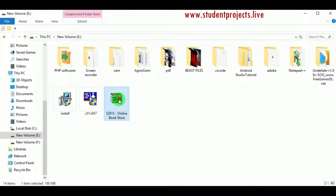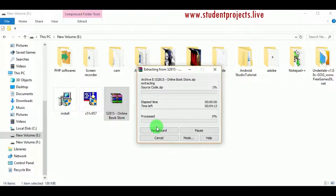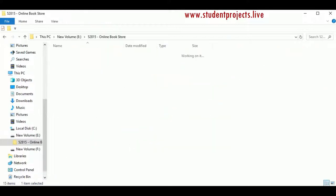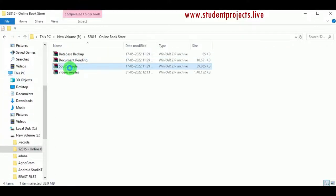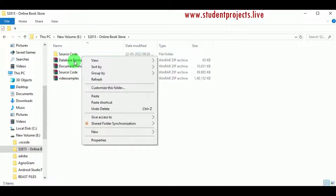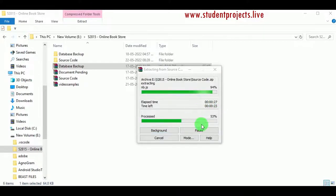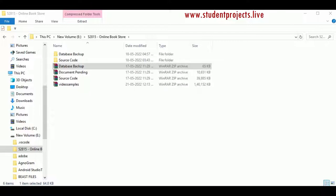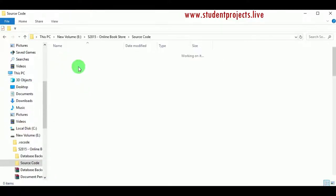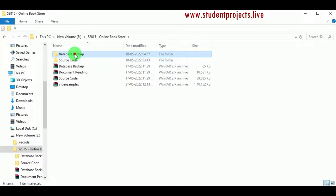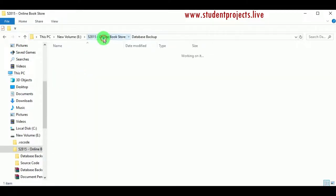Today we'll look at the online bookstore project. First, let us extract the zipped file. The file is extracting and the folder has been created. In the folder you can find four zipped files; among these we have to extract the source code and the database backup. Once done, open the source code folder — it contains all the PHP files and folders required to run the project. In the database backup we can find the SQL file: online bookstore.